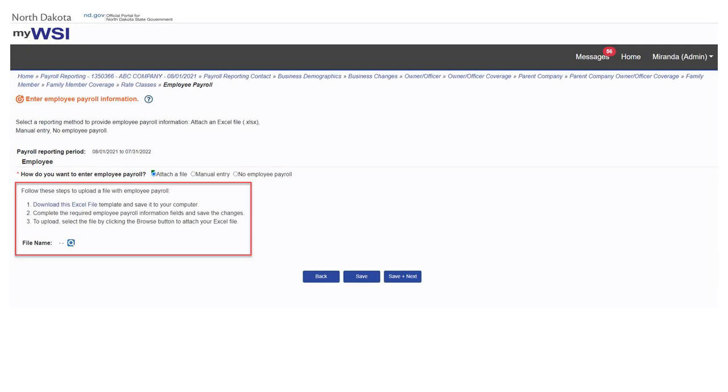If you select attach a file, instructions will display on how to successfully upload a file with payroll detail.